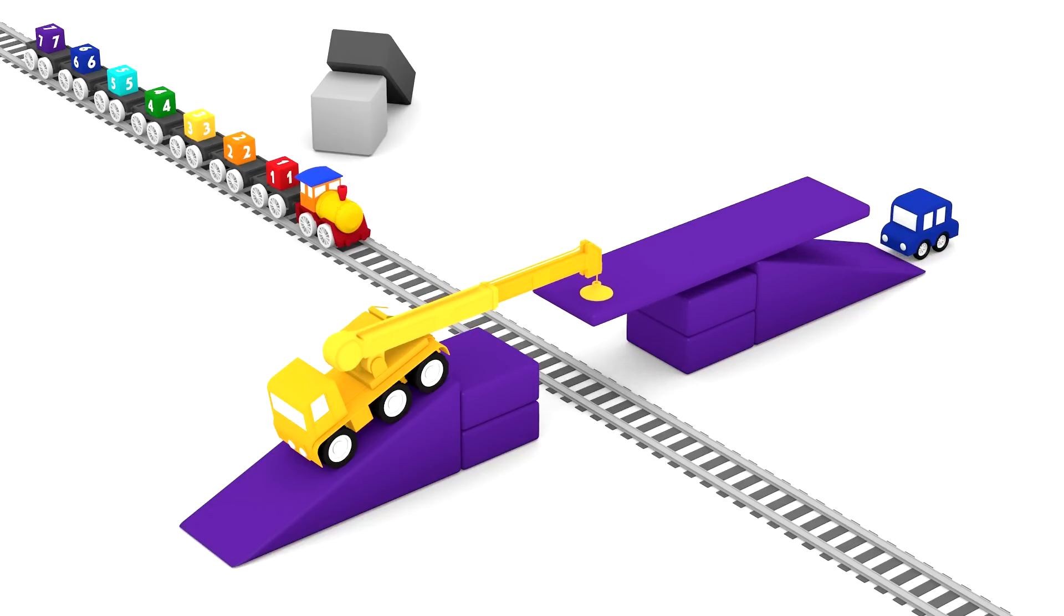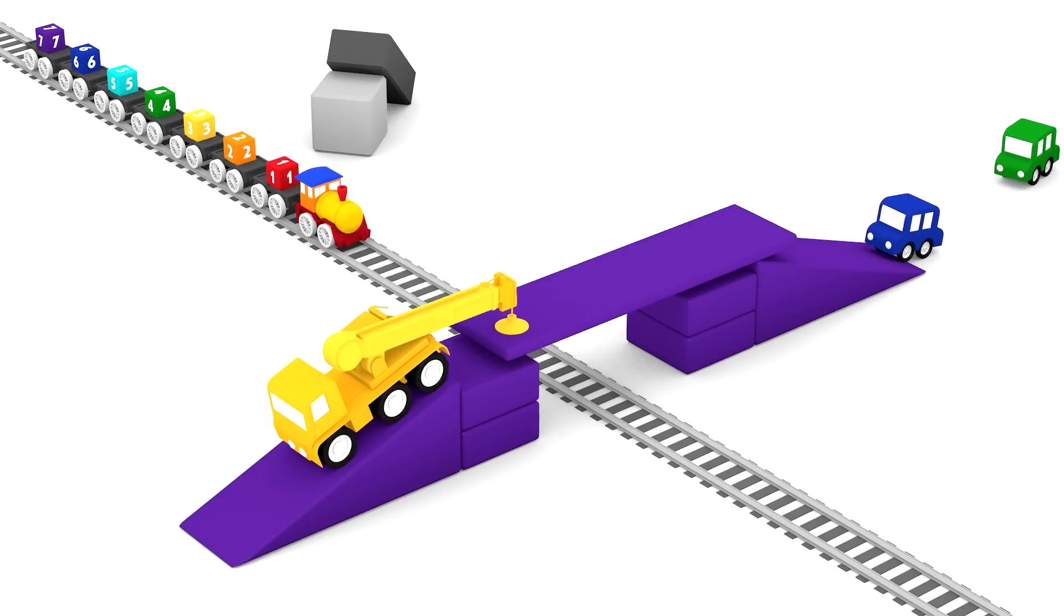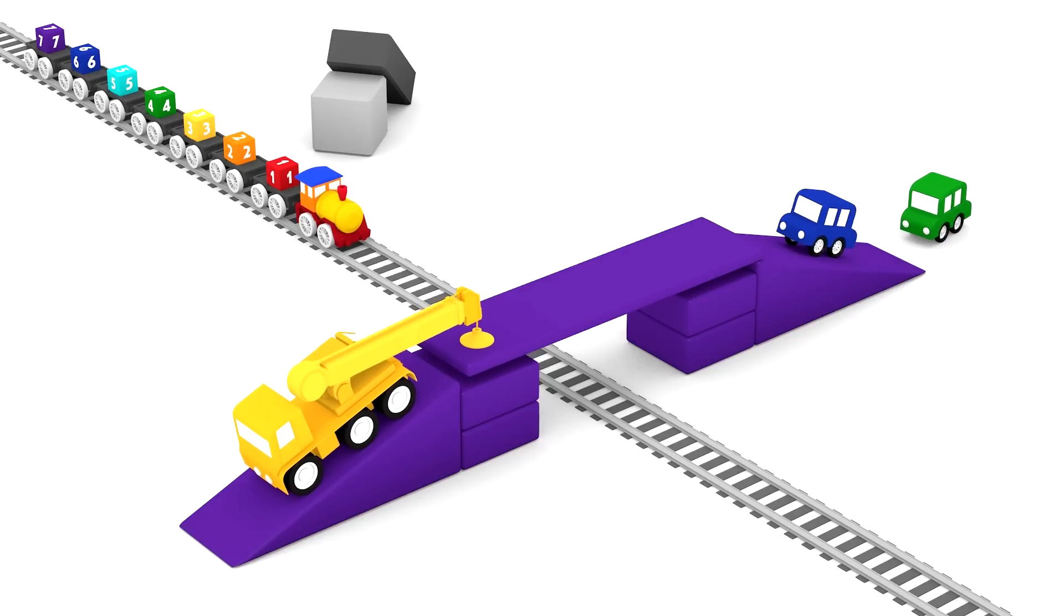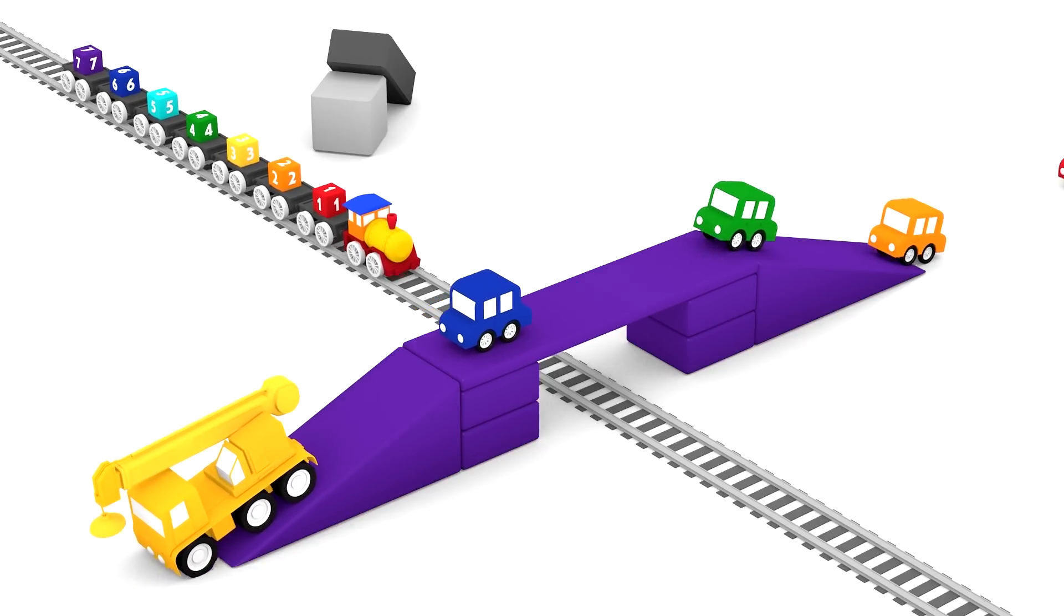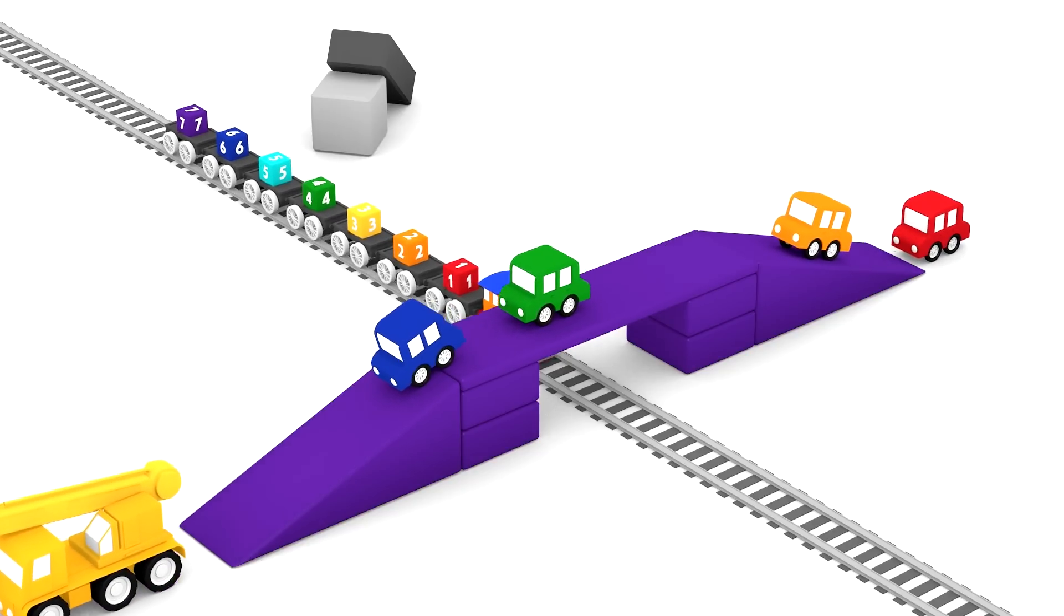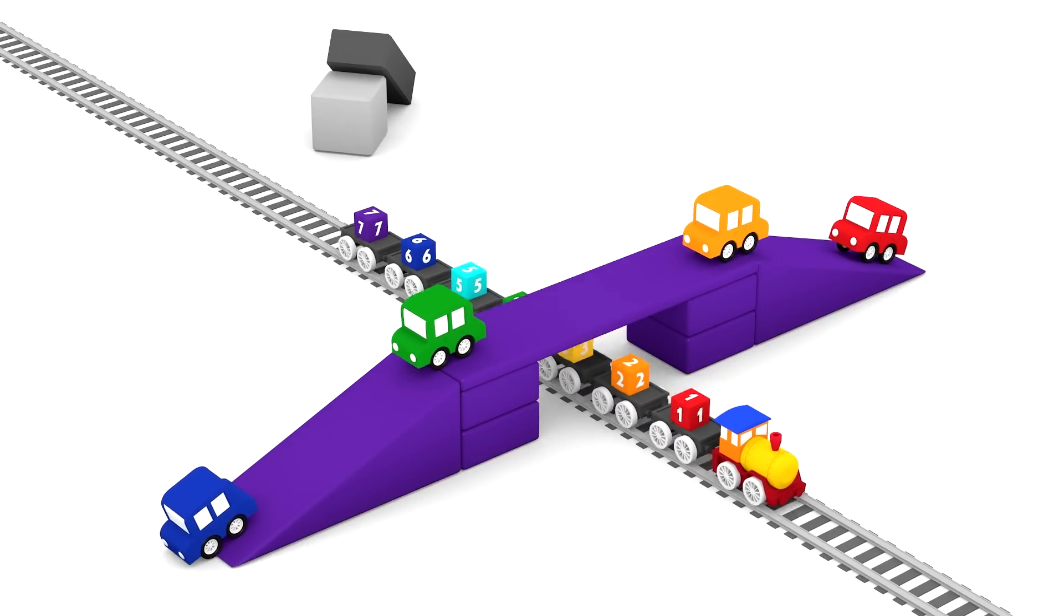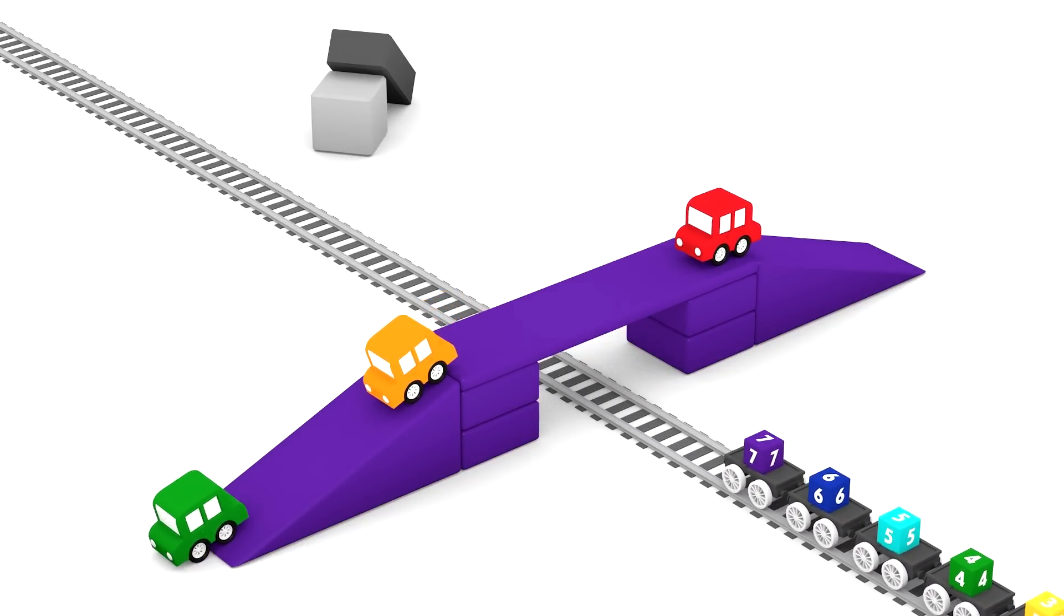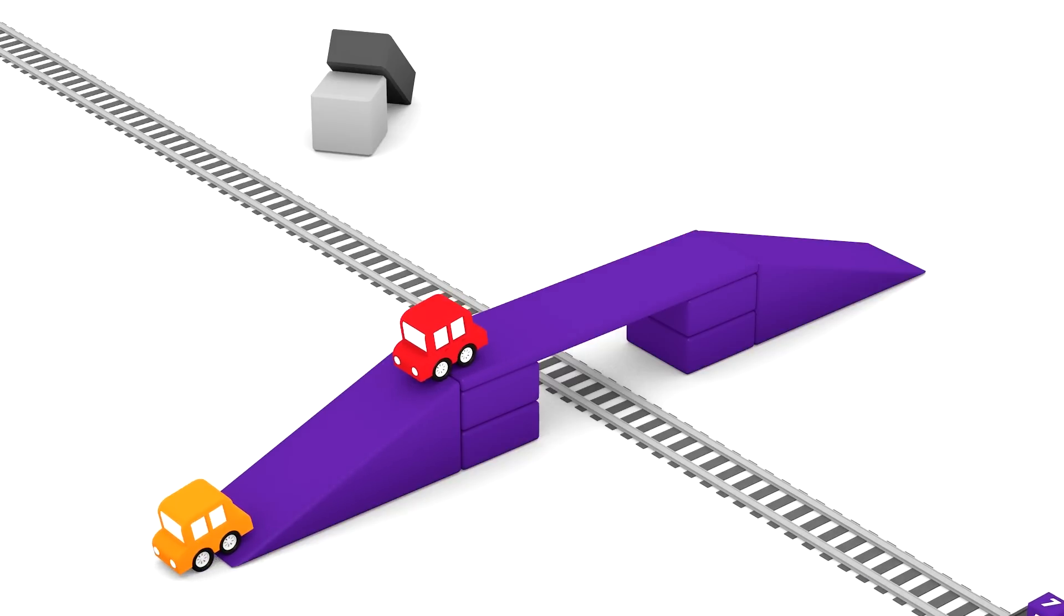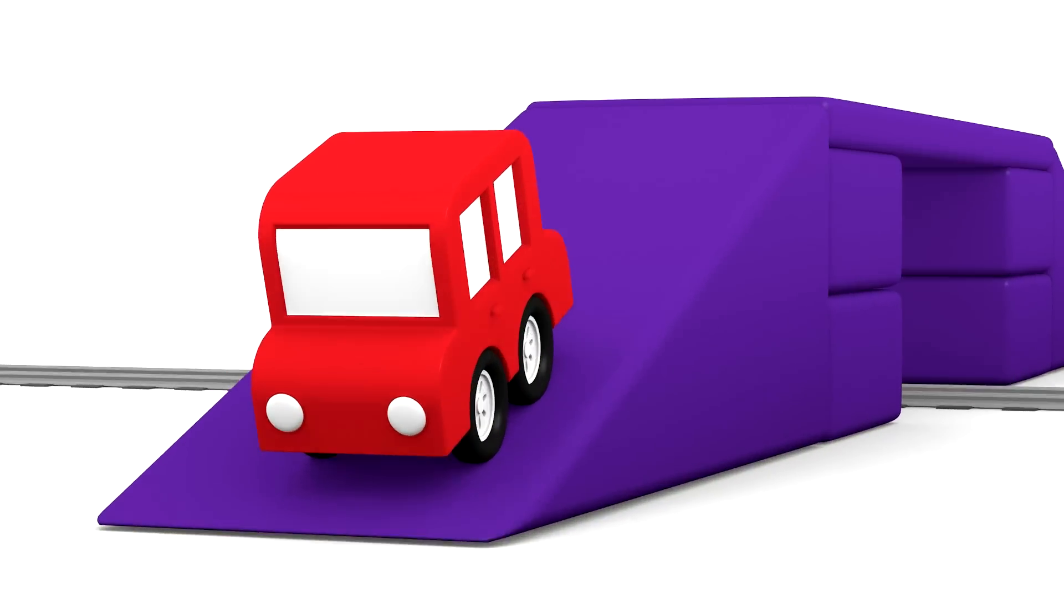Great work little cars! Now, can you test the bridge for us? Great! Thank you! The bridge works again and now the railway tracks are clear, so the train with its coloured cubes can move and continue its journey again.